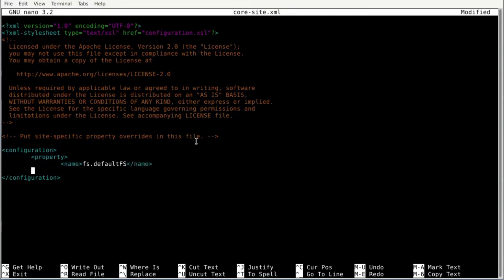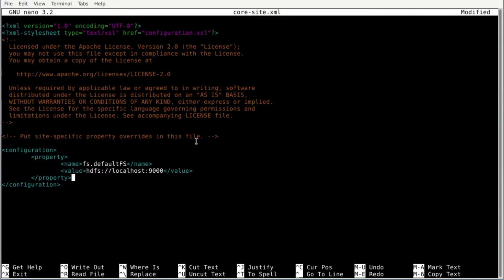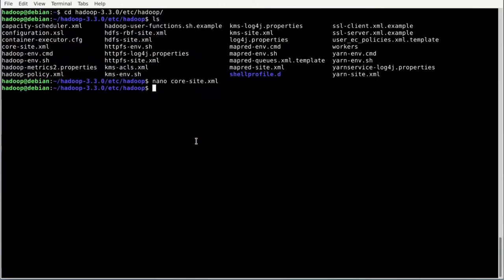The value for fs.defaultFS is hdfs://localhost:9000, meaning we're using port 9000 on localhost. Close the value tag and end the property tag. Now save the content of this file and exit with Control+X, confirm yes, and hit enter.